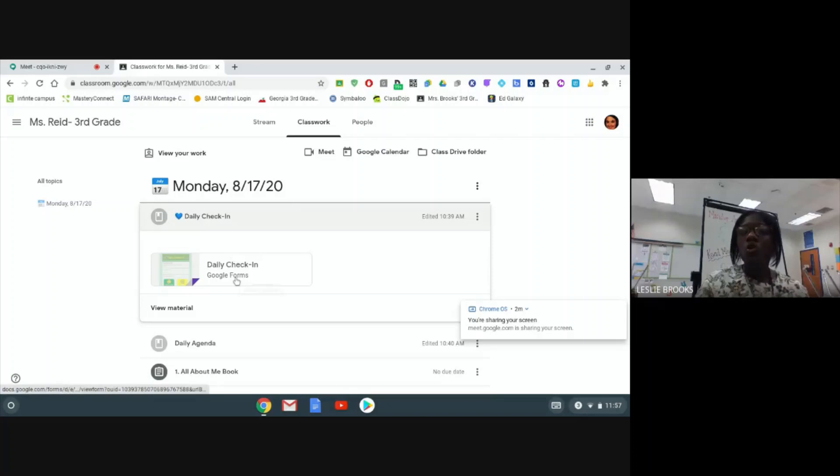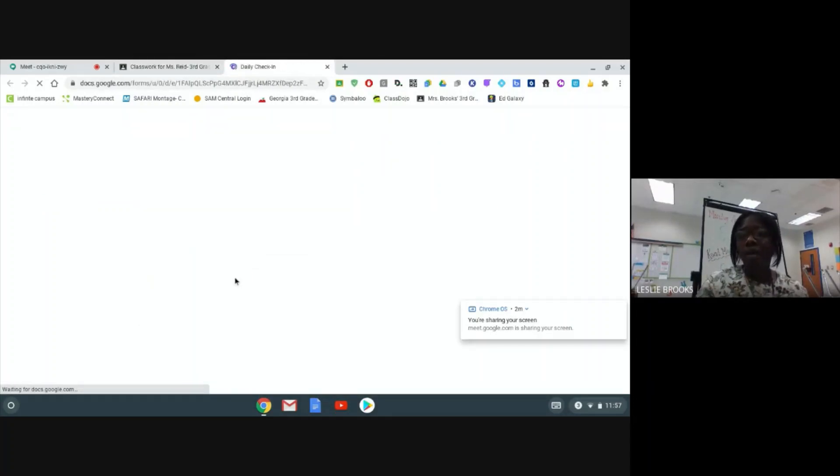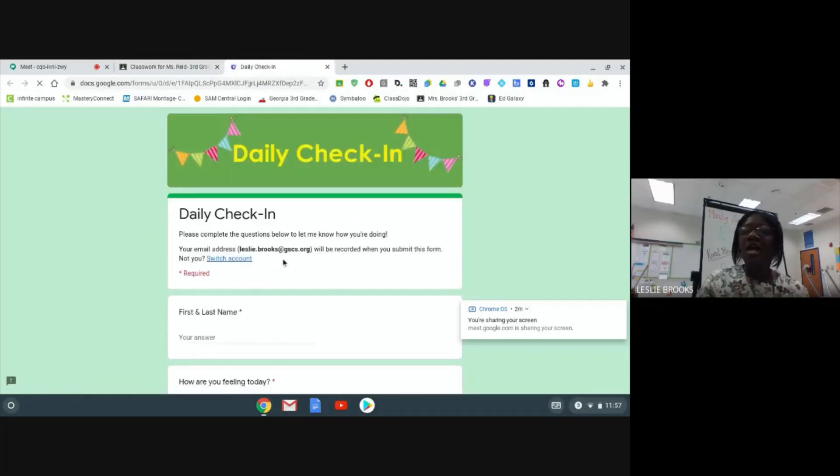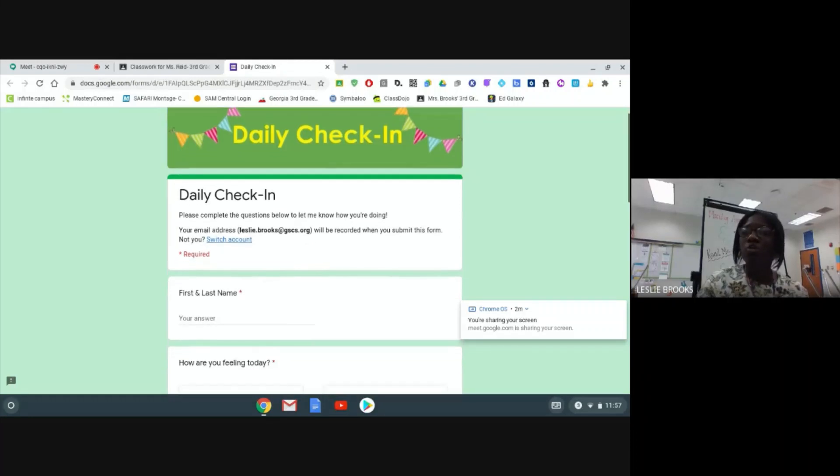You will click on this daily check-in form provided by your teacher and it is going to take you to a Google form that you will fill out to provide your teacher with information.